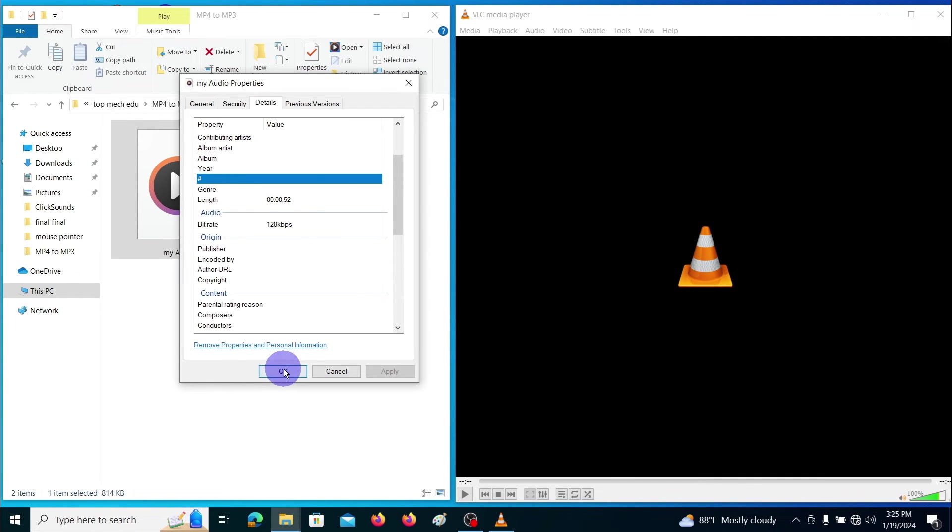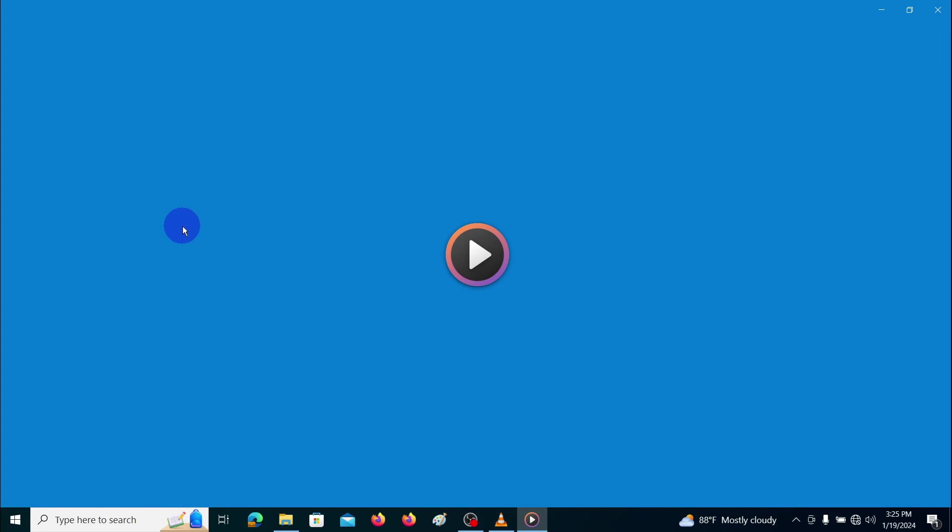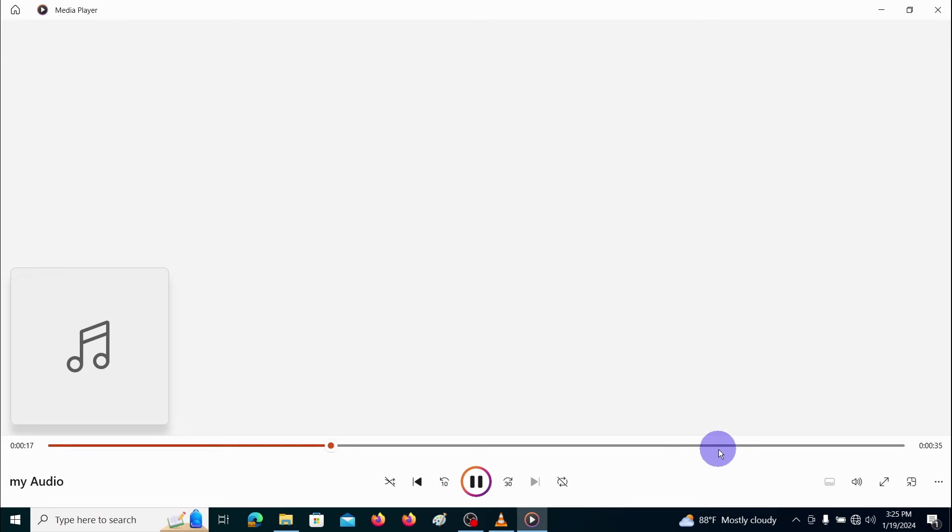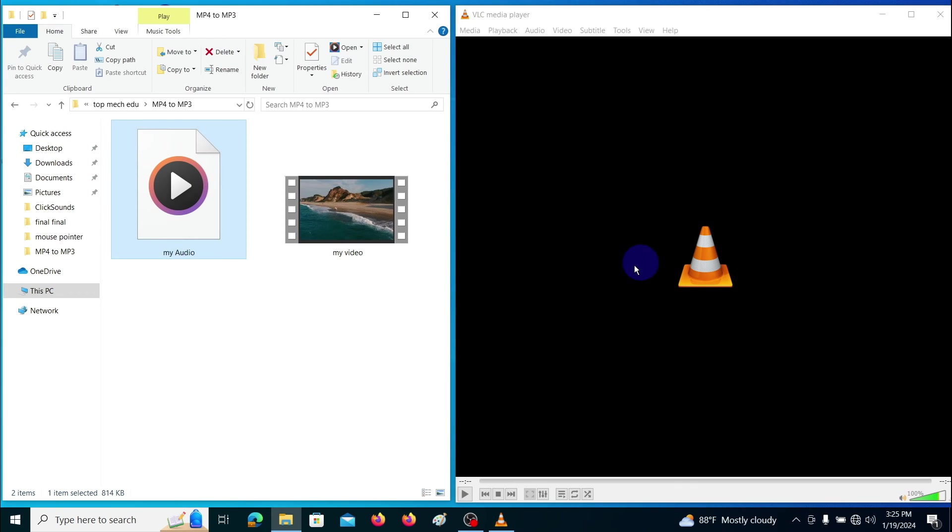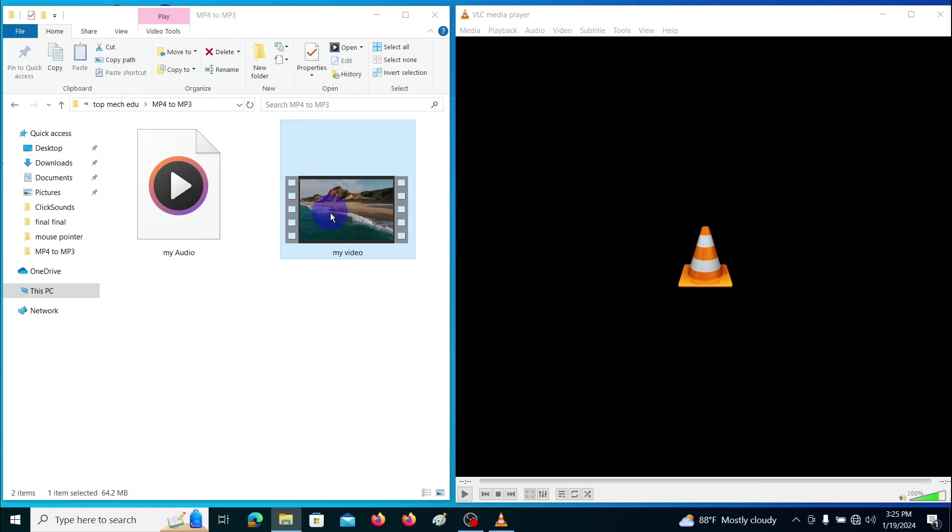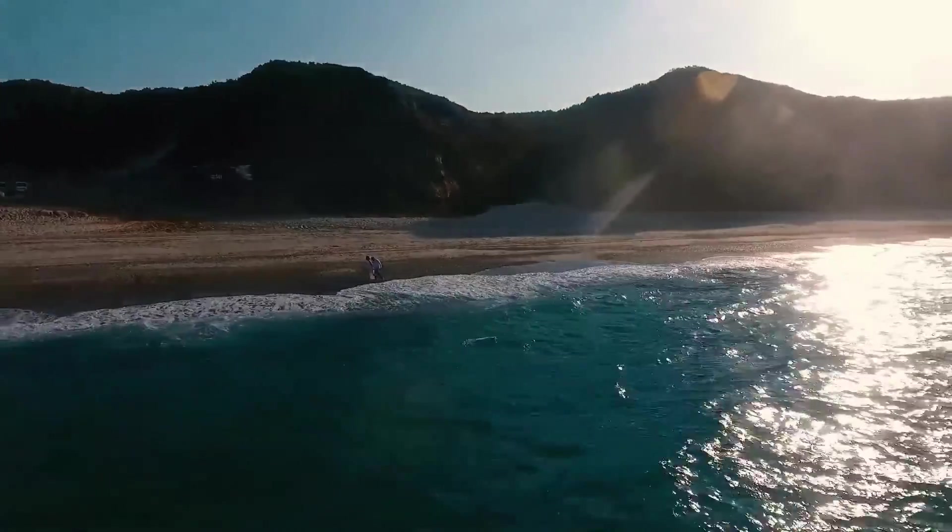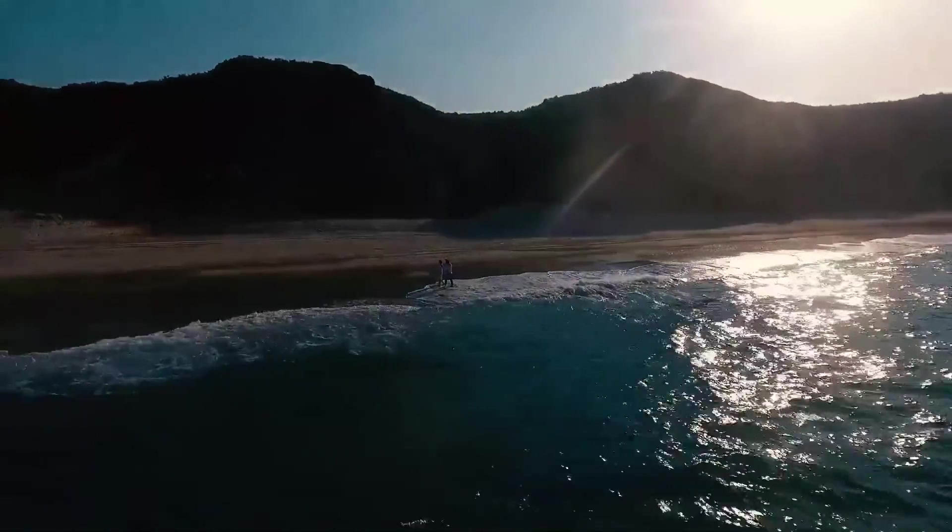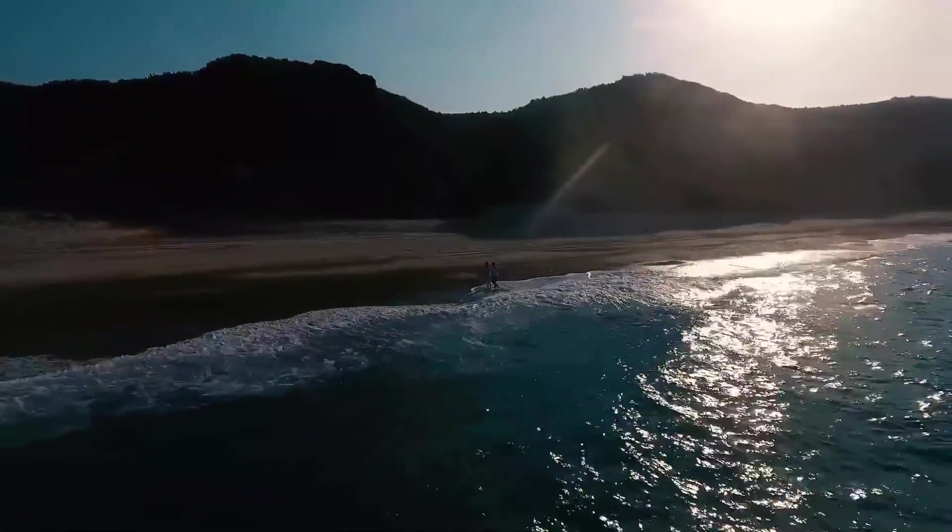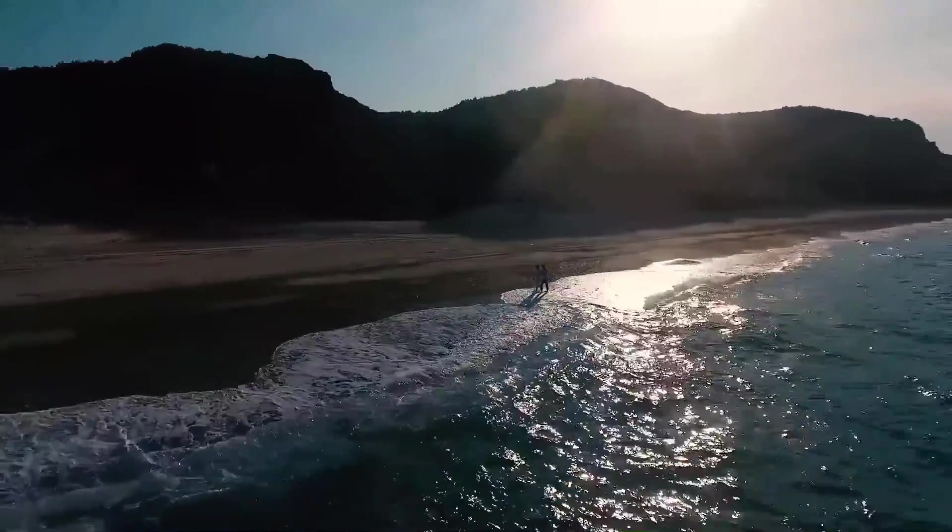Let's open this file. That's all. This is one of the methods to convert MP4 file to MP3 audio file. If you know any other method easier than this, please mention in the comment section. Thank you.